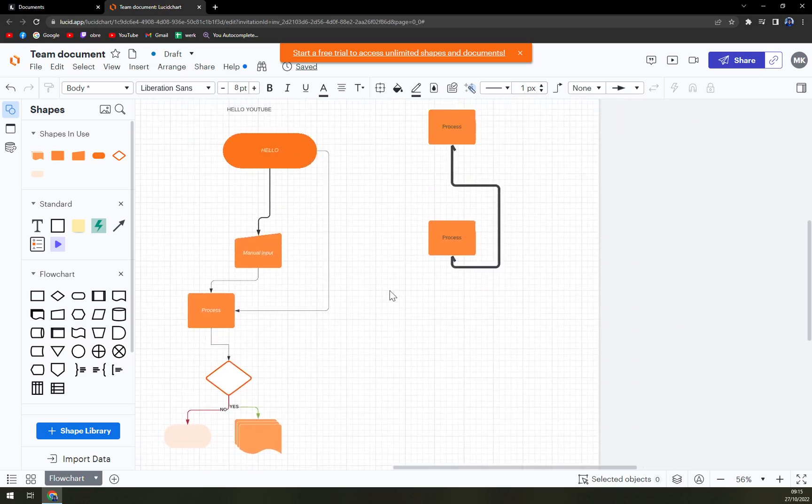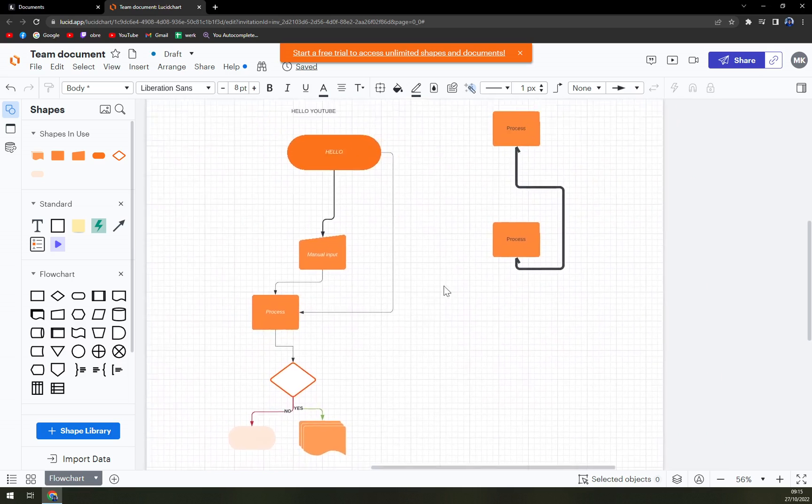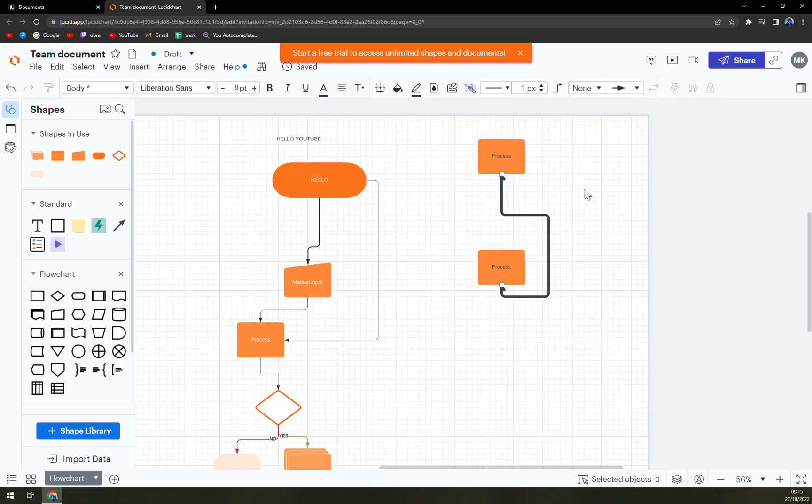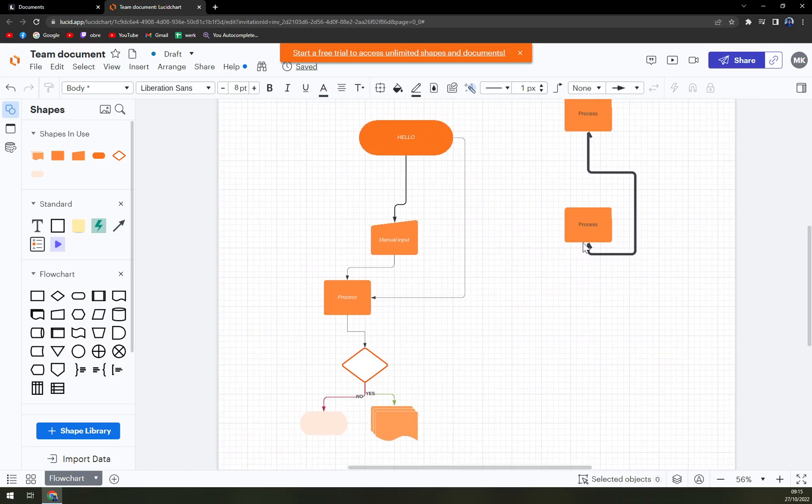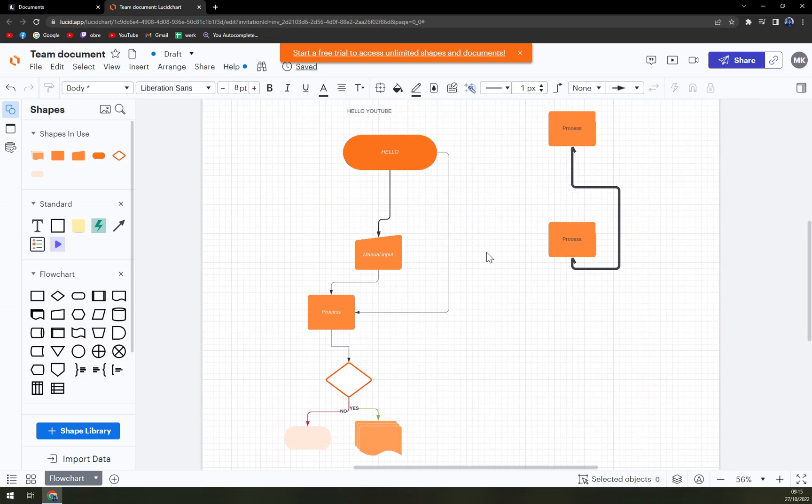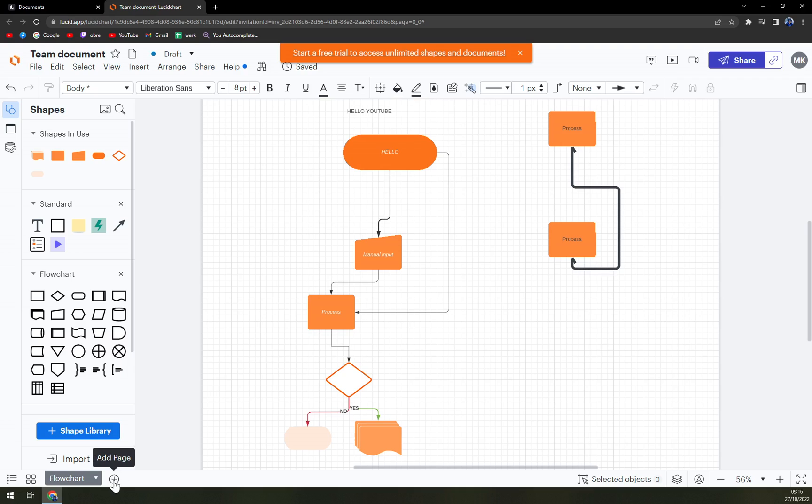As you probably see, there's no plus button that you can add a new page to. You actually have to focus on the bottom of your screen on this little plus button and it's an add page one.